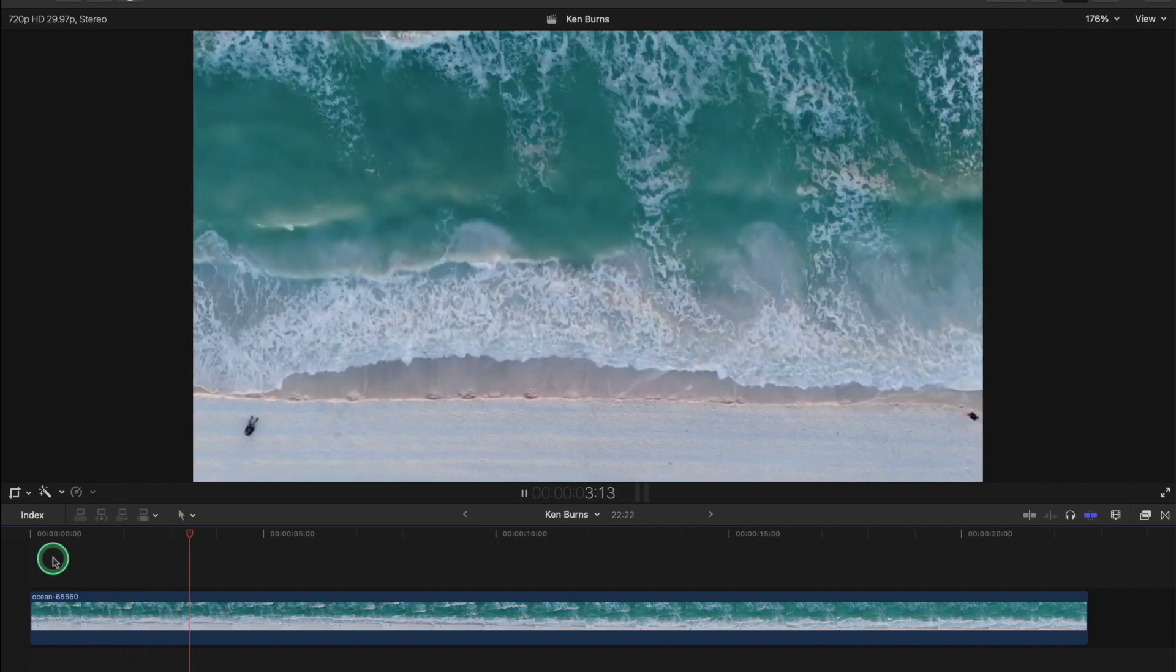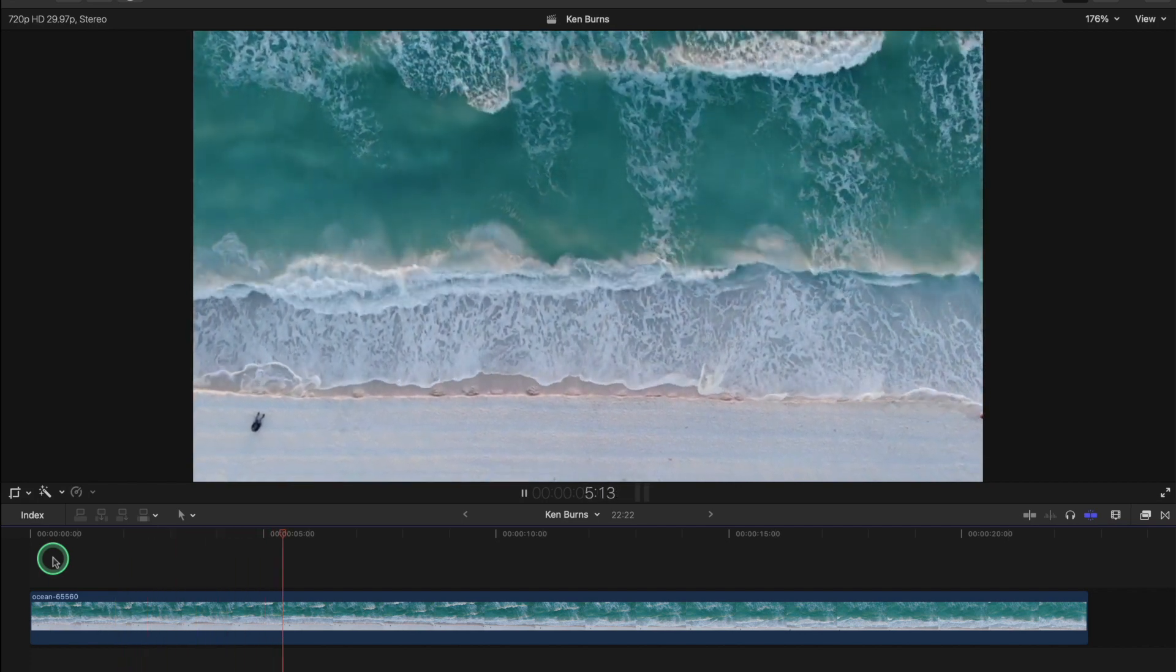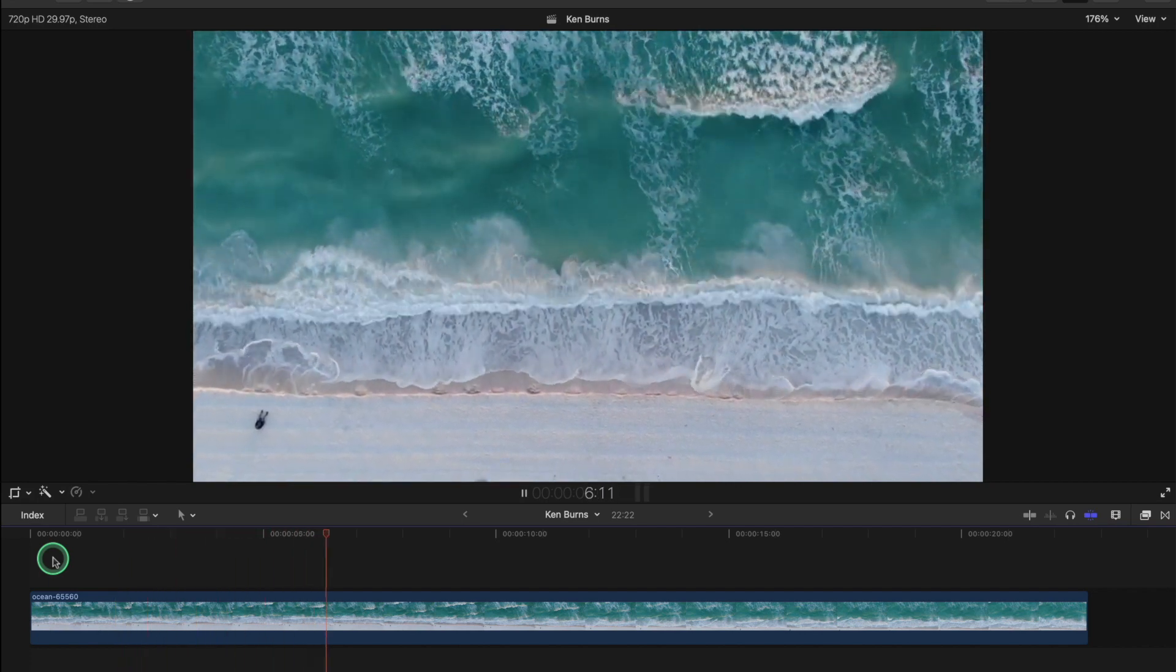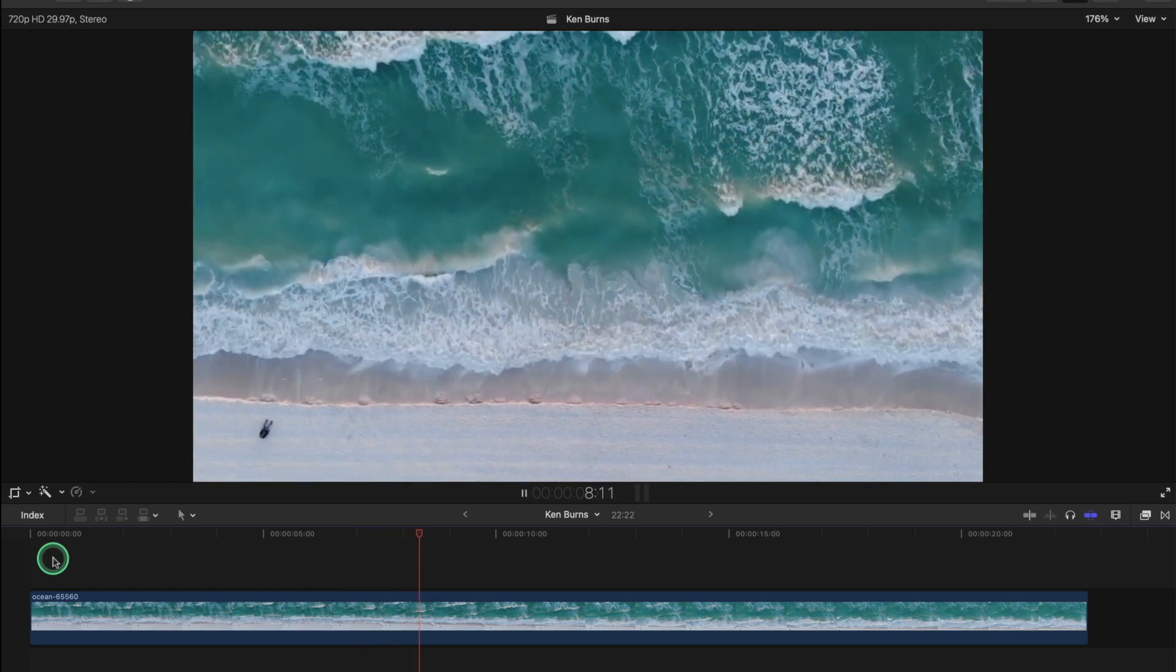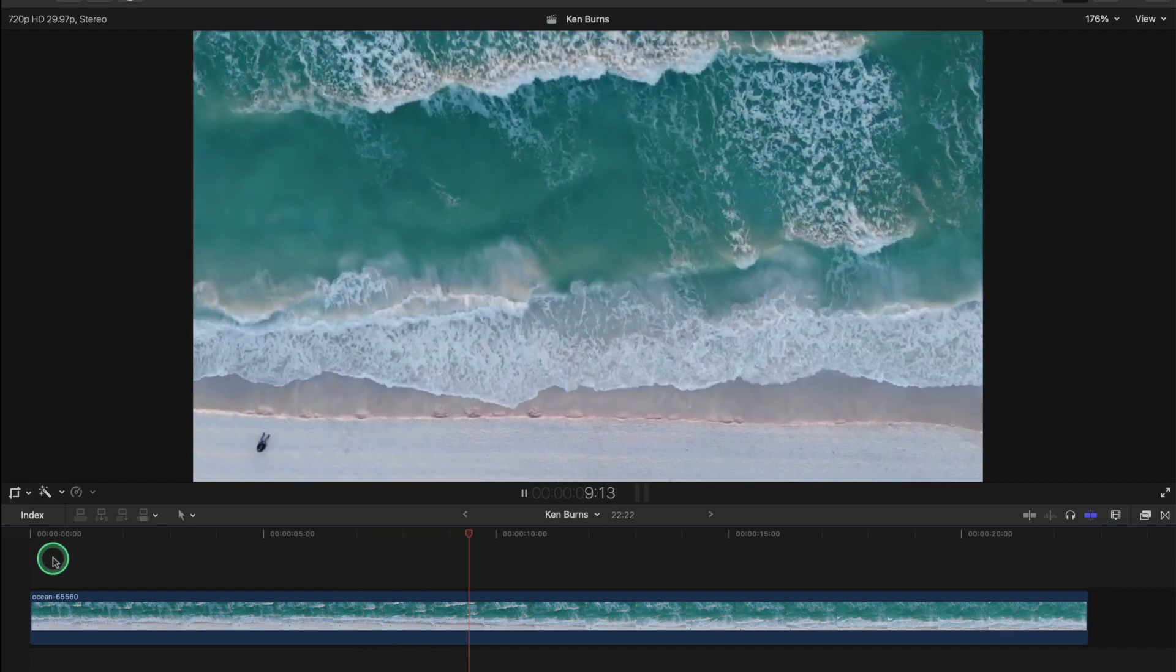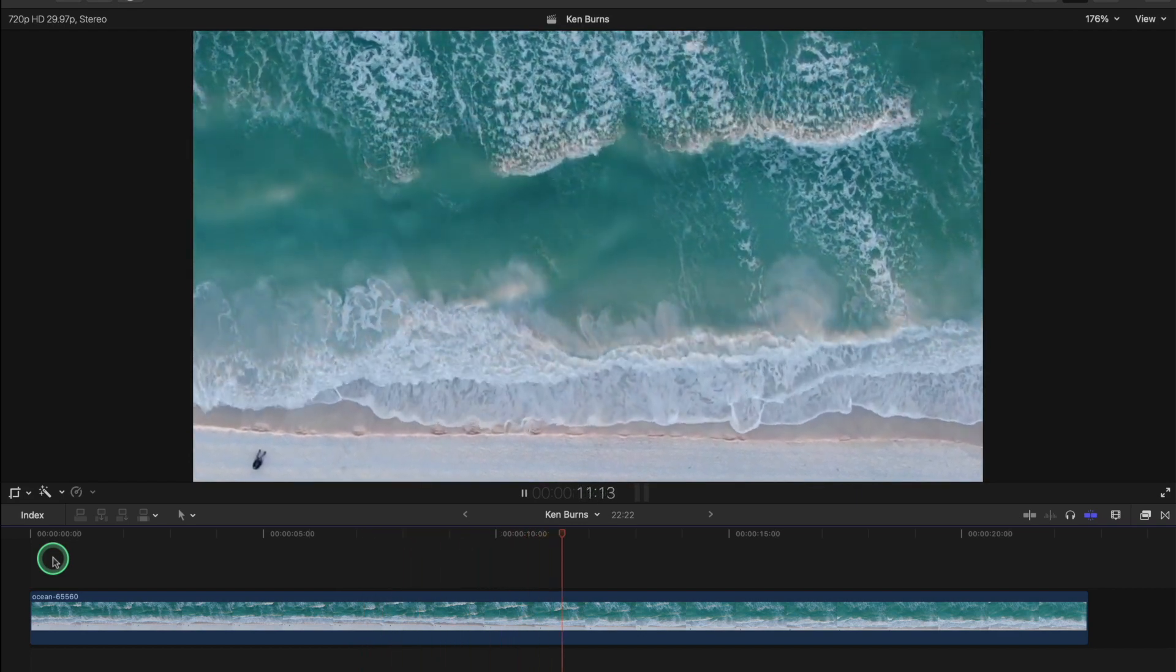Hi guys, in this video we're going to look at the Ken Burns effect and where you can find it if you just want to add a bit of extra motion to your shots.